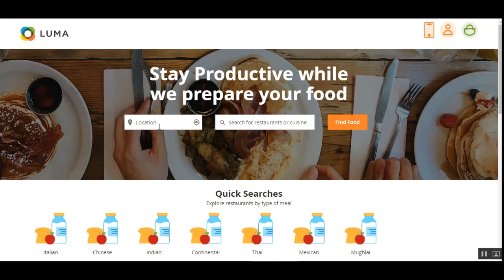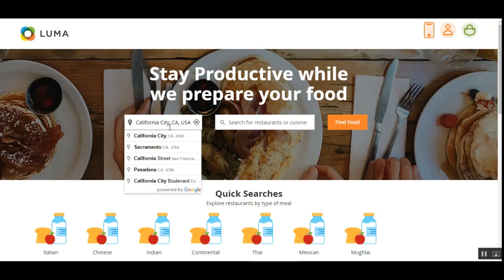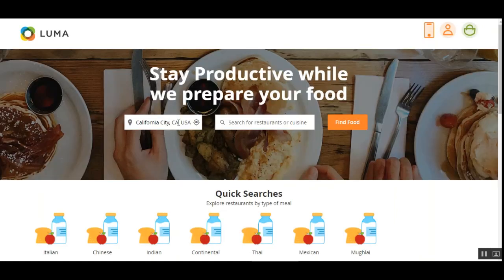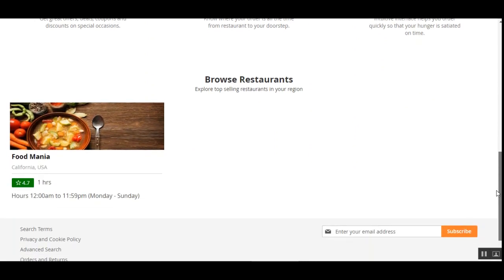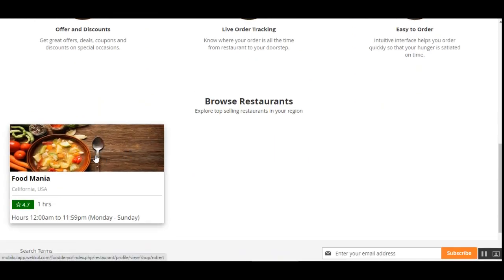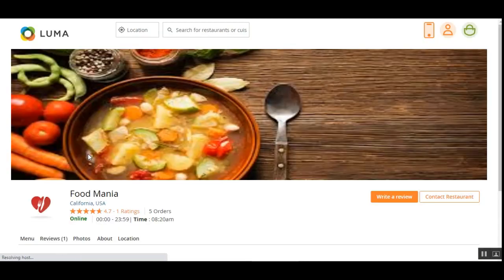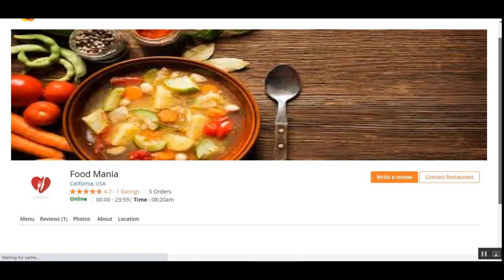Now let's see how a customer would place an order from the food marketplace. I'll be entering my location as California for this demonstration. As soon as we enter the location, results are displayed using the Google Maps API. After entering my location, I can tap on the selected location and see the nearest restaurants available for that area.